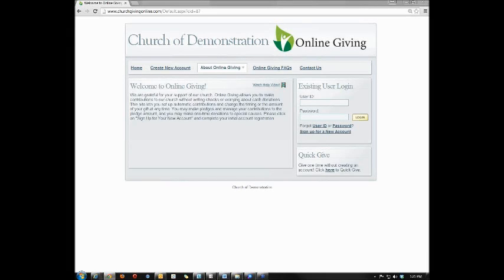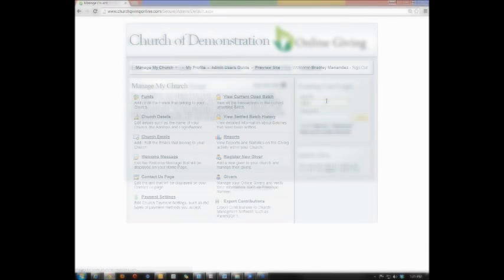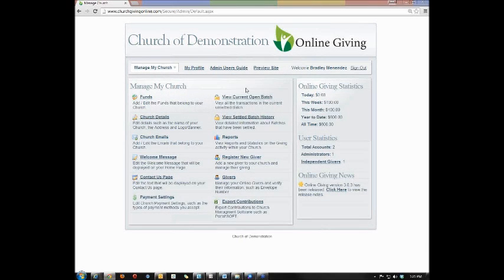Hello. Thanks for viewing this online giving tutorial. In this video, we will be discussing exporting contributions from your online giving program. Once you log in,